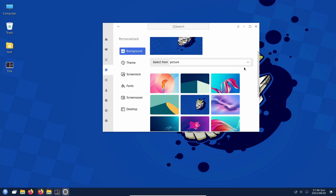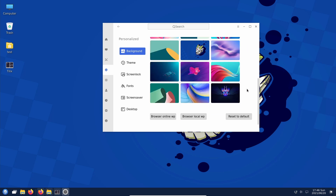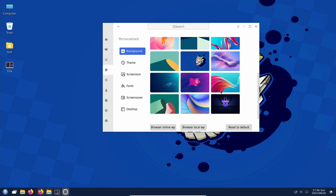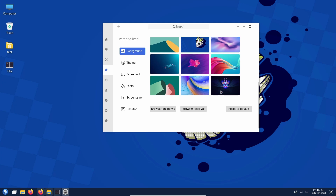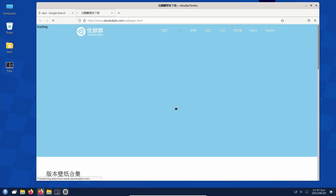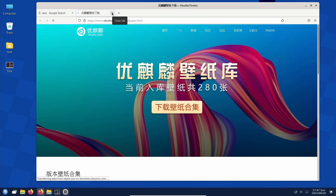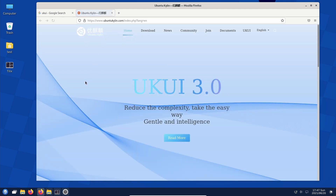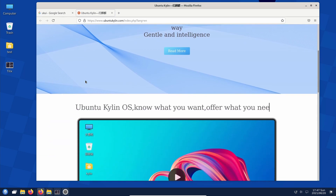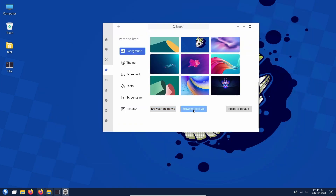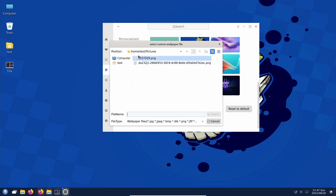Personalization is where we have some fun. Under background you can select from pictures, solid color, browse online wallpaper, or browse local wallpaper. It doesn't seem to have a wallpaper cycling feature — like every 5 or 10 minutes — which makes me a little sad because that's a feature I really like. There's also a link here to their site with wallpaper content.